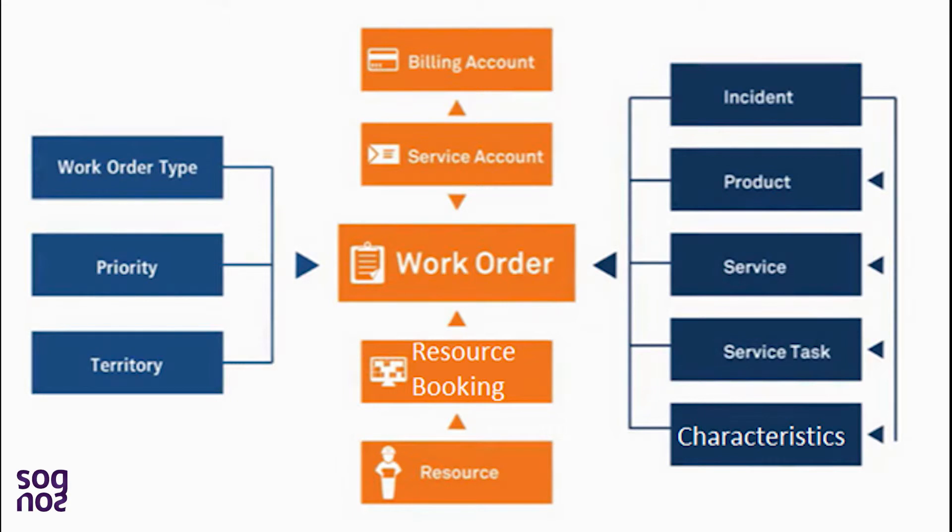It could be some installation work, some repair work, or just some preventative maintenance. A work order could be created in four different ways. It could be generated manually, it could be through an agreement, a case, or just a sales order.